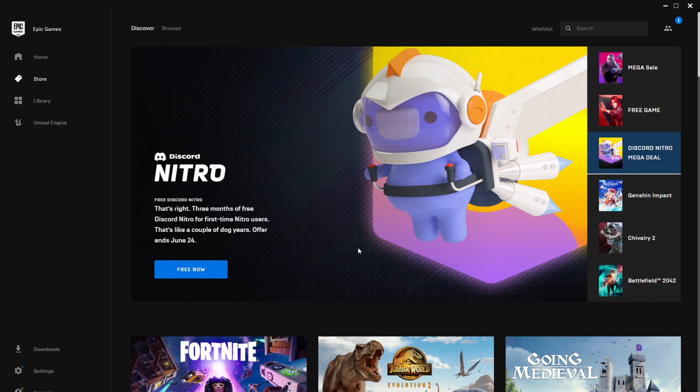As you can see here, if you go to the Epic Games launcher, by the way this caused Epic Games launcher to be down for a couple of hours again, so it's a pretty big deal. A lot of people took this offer because it's a good one.